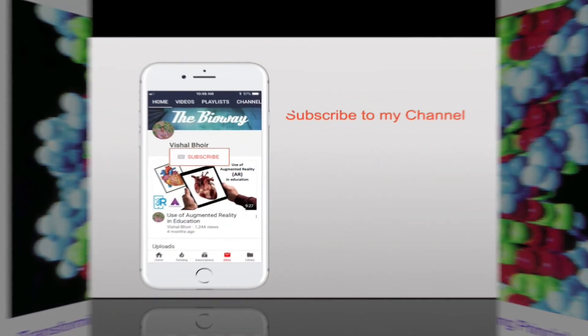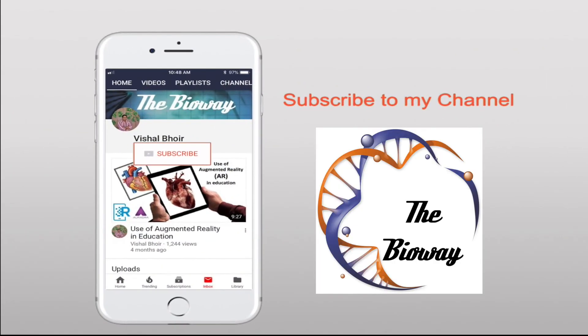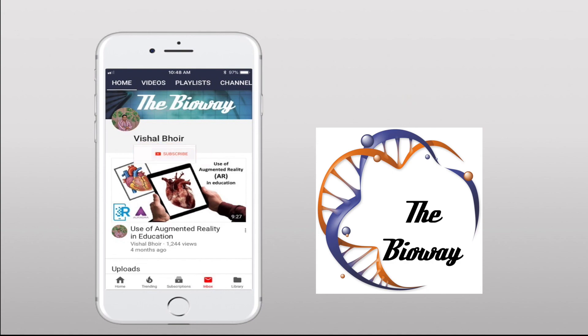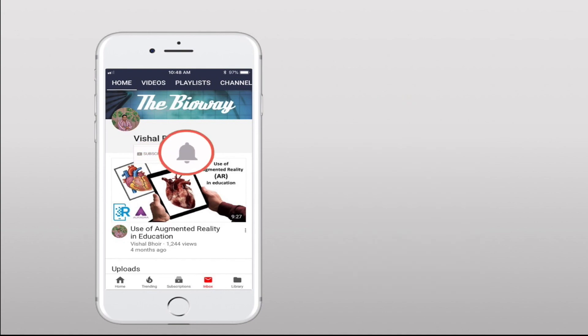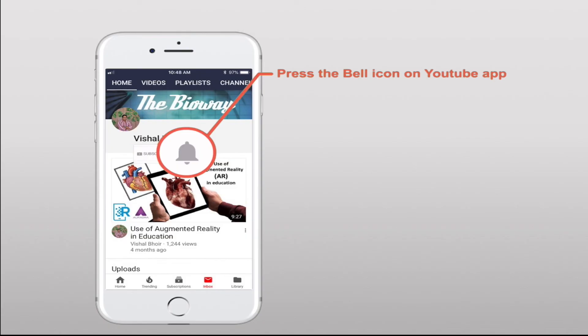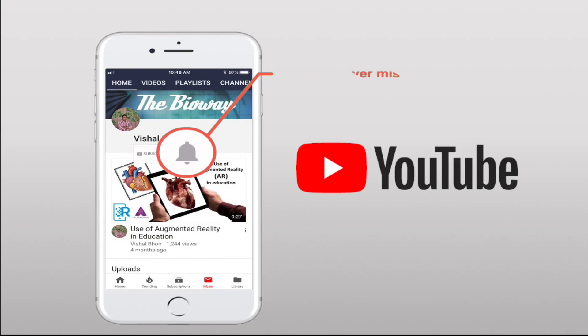Subscribe to my YouTube channel, The BioWay, on YouTube, and press the bell icon so that you will never miss another update from my channel. Thank you, I'll see you in the next video.